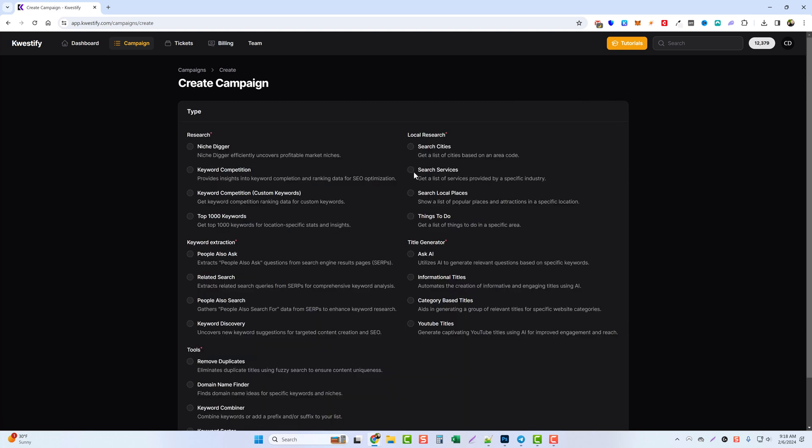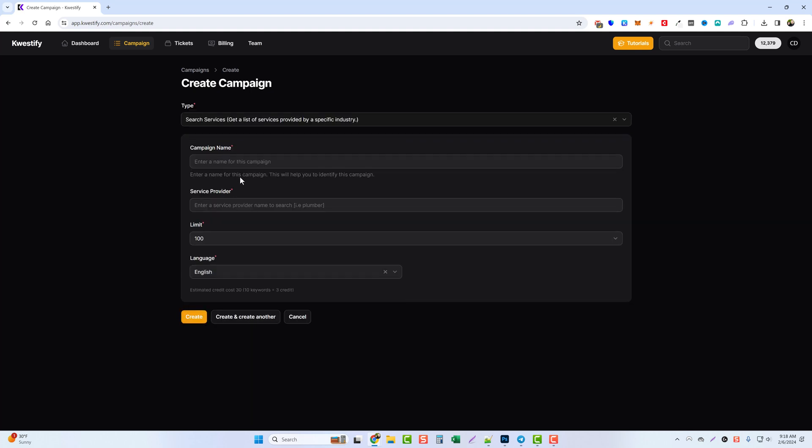For this one we're going to search for services. So if we tick this box, this is going to give us a list of services that industries provide. Let's just say for an example you're wanting to promote plumbers but you don't know what all services plumbers provide. This is going to give you that list.